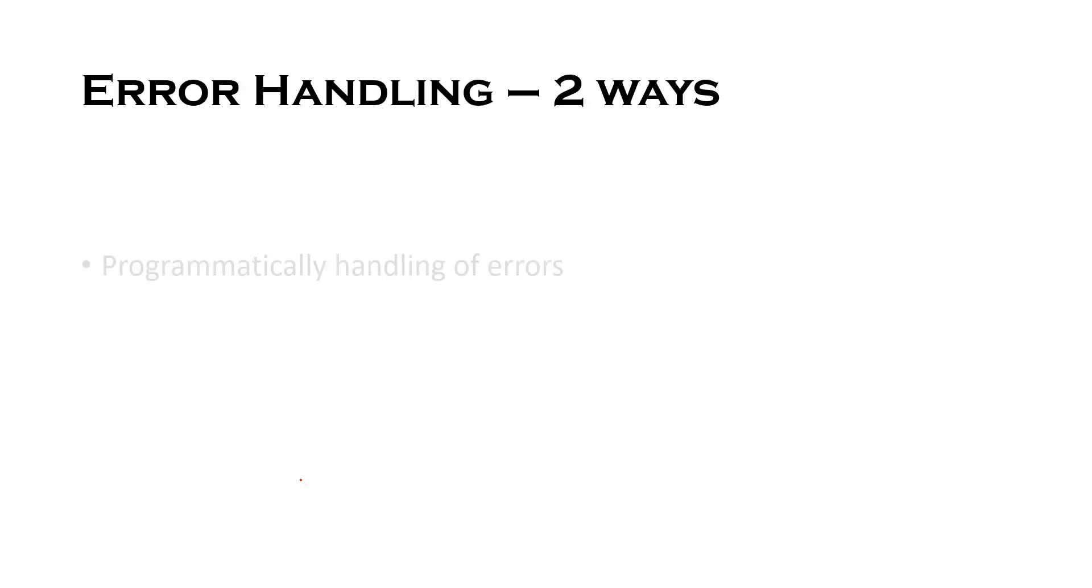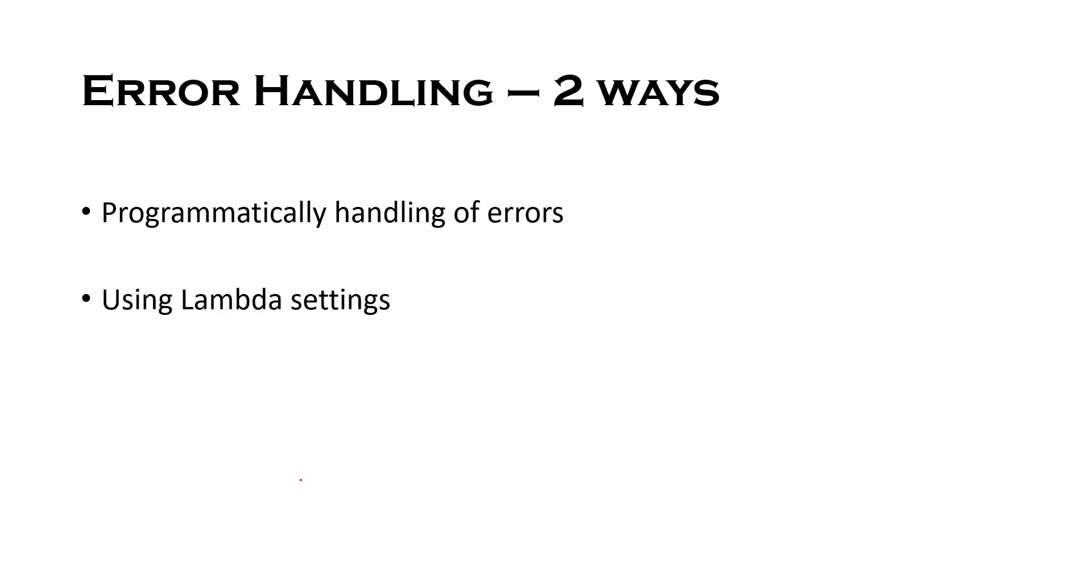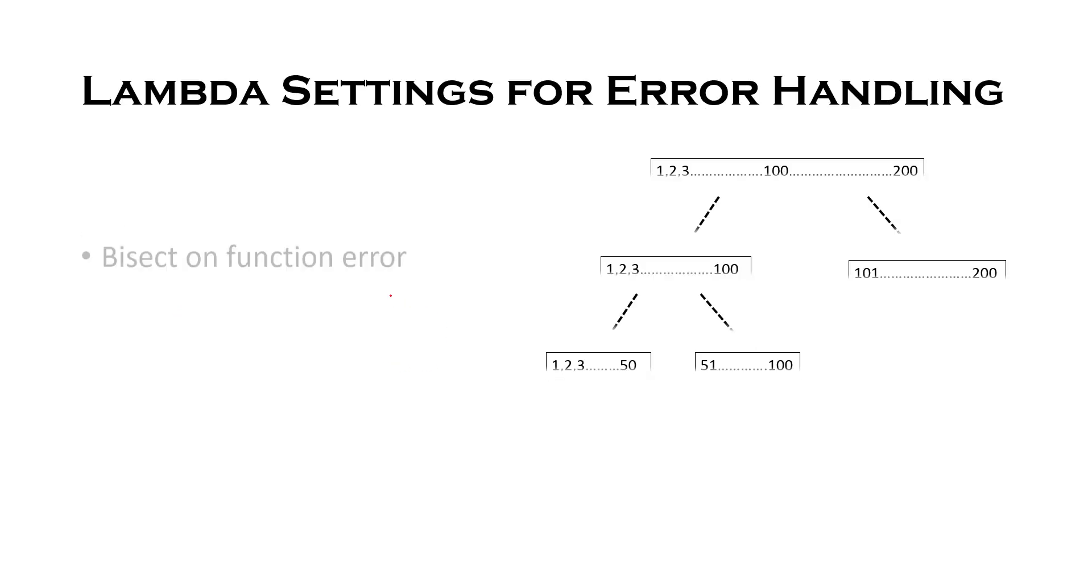So both of these concerns can be handled by two ways. First is programmatically wherein you can code your Lambda in such a way that you should catch exceptions for bad messages and successfully send the response of your Lambda. And these bad messages can be sent to an SQS queue or SNS topic or Kinesis data firehose. And the second way is to use proper Lambda settings which are provided by AWS. We will now cover these Lambda settings which you can configure, and by using these settings you can successfully process your messages.